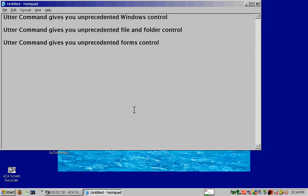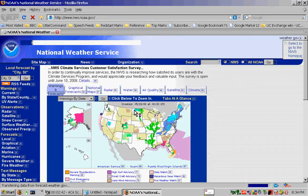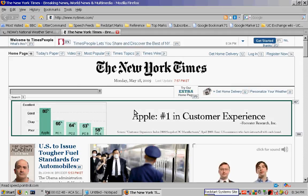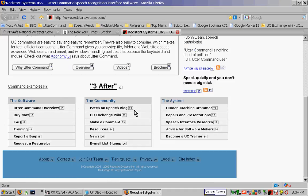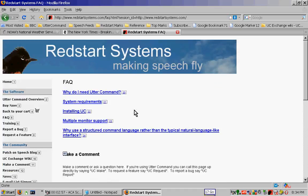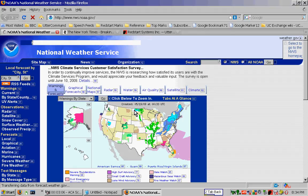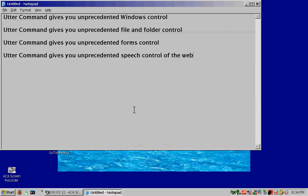New paragraph. Utter Command gives you unprecedented Speech Control on the Web. Weather site. New York Times site. Red Start System site. Screen down. 17 go. Go back. Tab back. Document closed. Window closed.